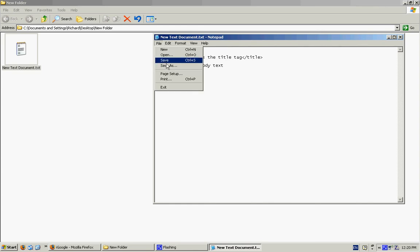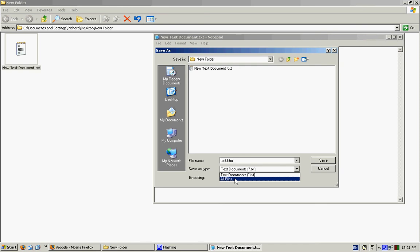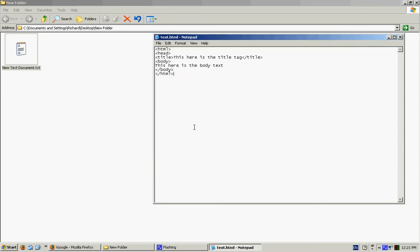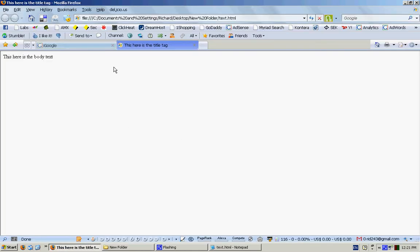Now we save this file as text.html and make sure you change the save-as type to 'All Files' so it doesn't add a .txt to the end. I've got a text.html file there. Just load it up and you can see it's got the title tag shown on top as well as on the tab bar, and this here is the body text.